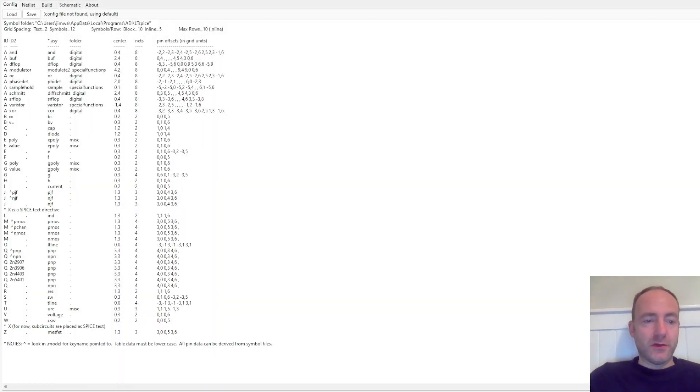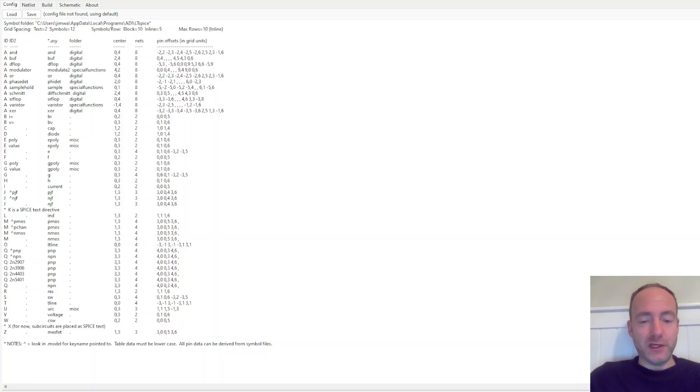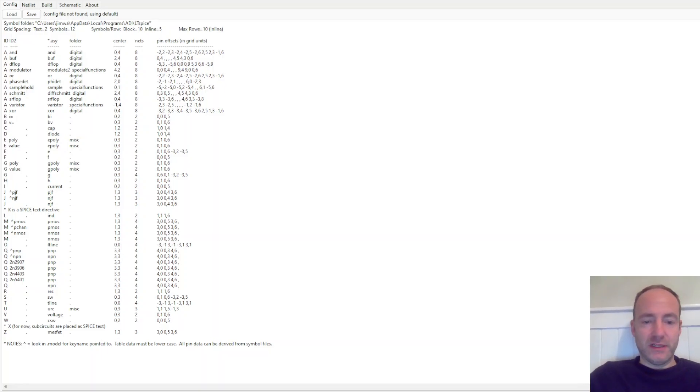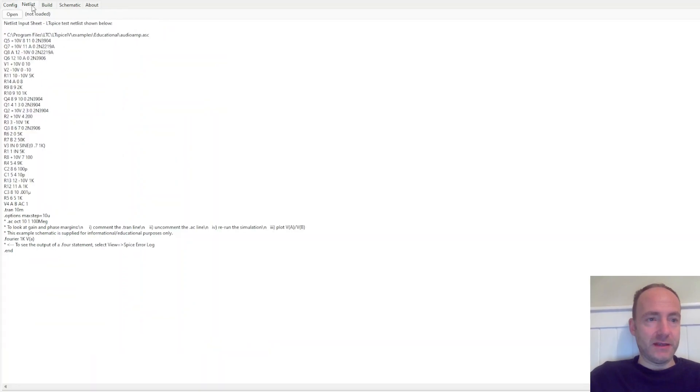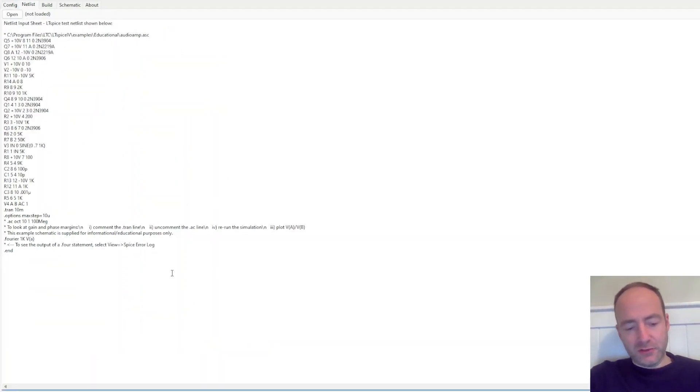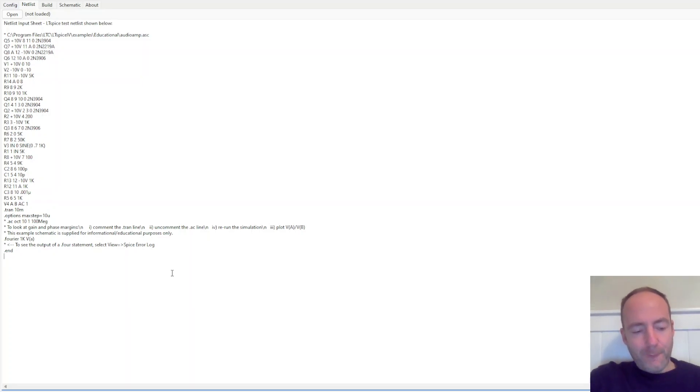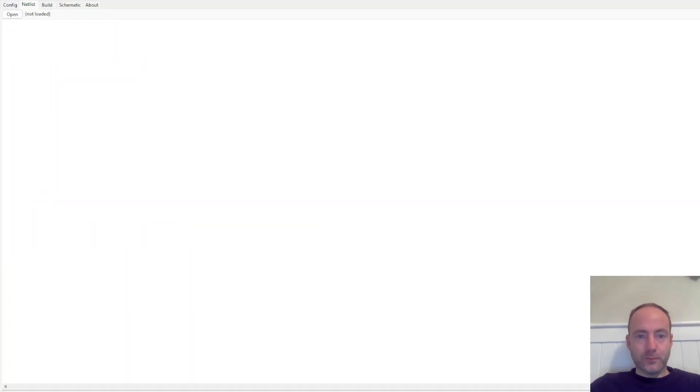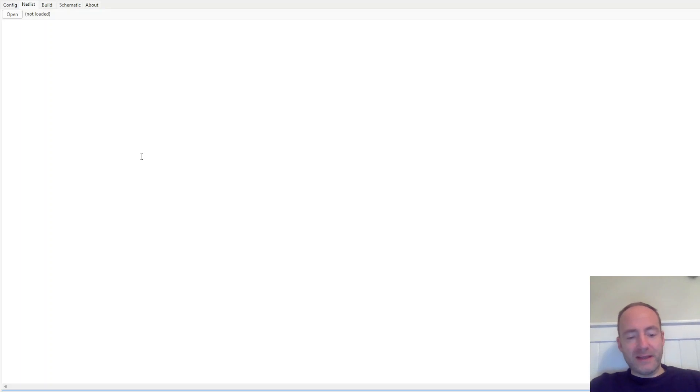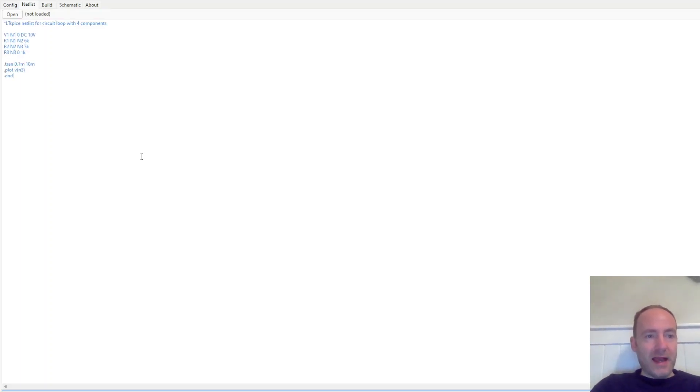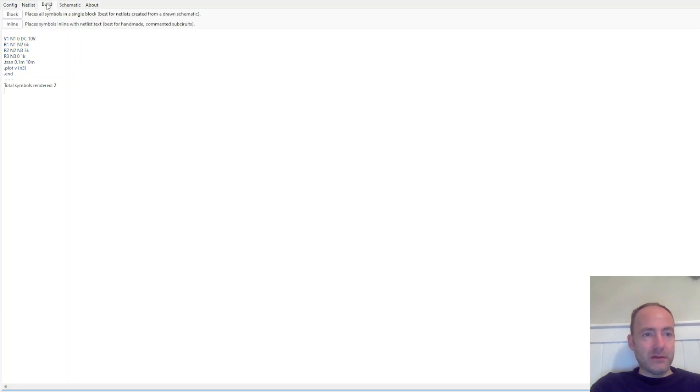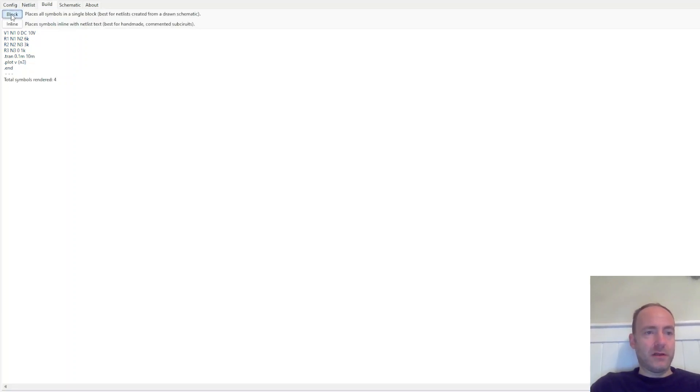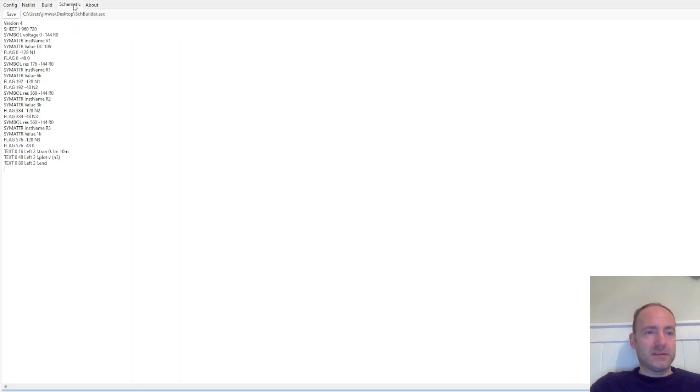So here's the schematic builder that you can download free for LTSpice. So it's a really simple program to use. You simply put your netlist and this is the default one into here. So copy and paste. So I'm going to copy my netlist in here. And all I need to do is click build. Let's just save a block. And schematic. Let's save that schematic.